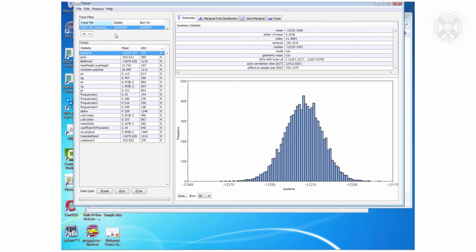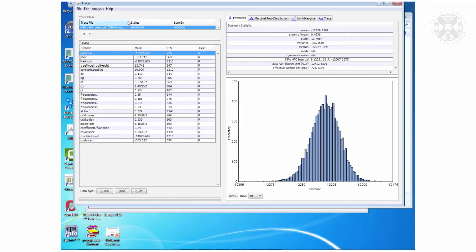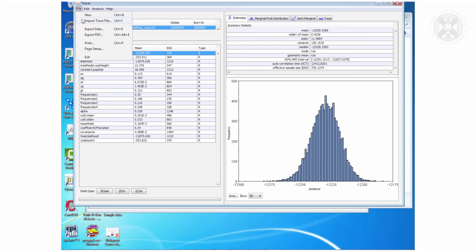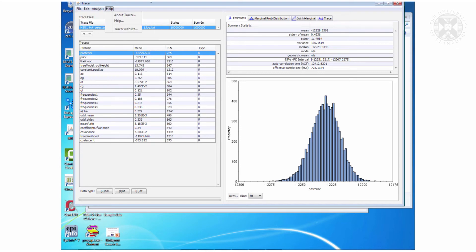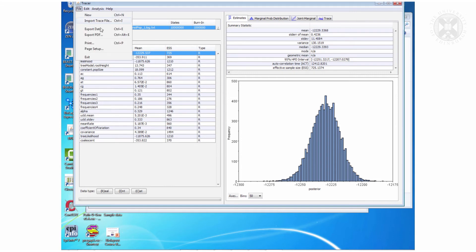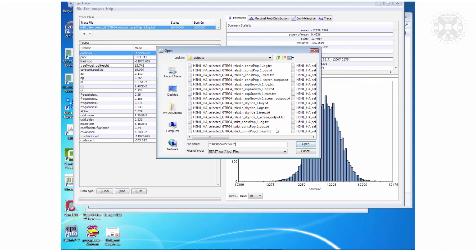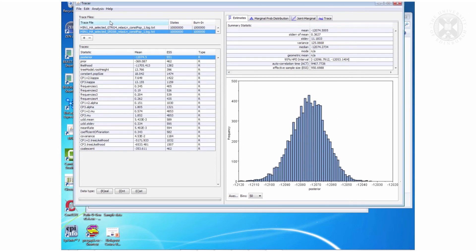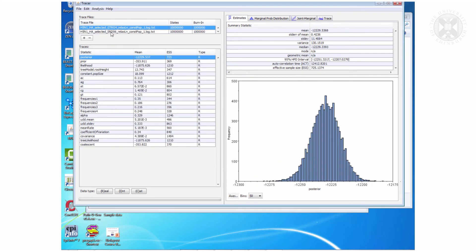And then from here I can open another one as well. So this was the GTR model with a relaxed log normal clock and constant population size. So now I will open similar, in fact the one you generated, and now if I click both of them I can compare.